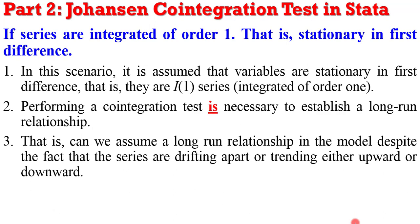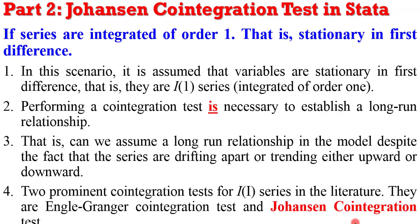In this situation, we assume that a long-run relationship exists in the model, despite the fact that the variables are either drifting apart, trending upwards, or trending downwards. Two prominent cointegration tests can be applied, as it is in the empirical literature. You have the Engle-Granger cointegration or the Johansen cointegration test. In this tutorial, I will only be limiting teaching on Johansen cointegration tests in Stata.